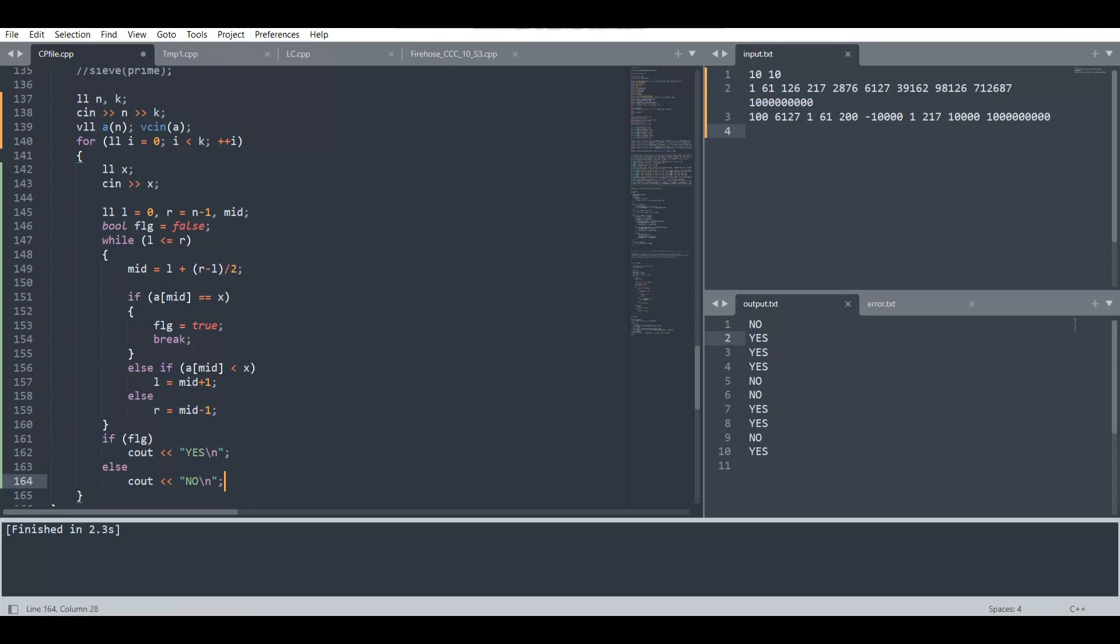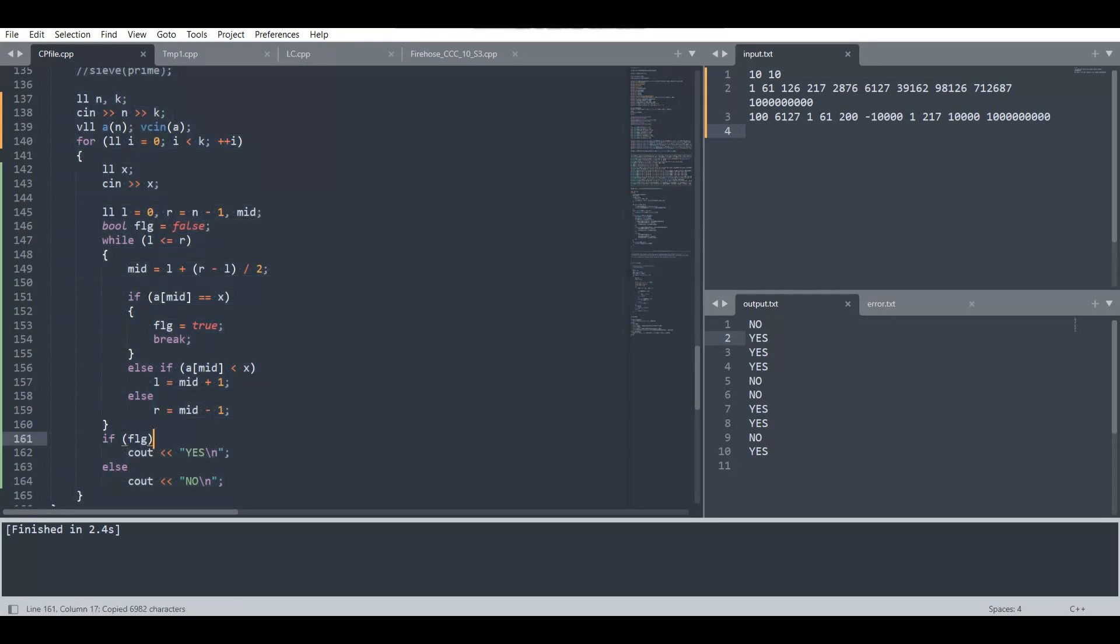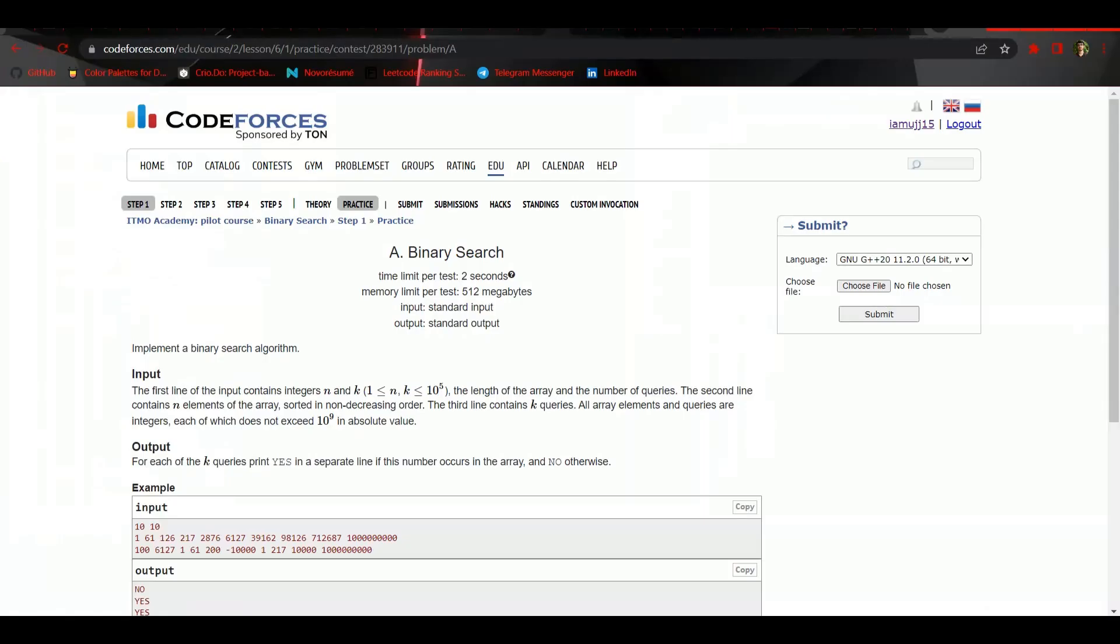Hopefully this will work for the input. As you can see, I have already taken the input in the input text file. So let's build this file, and we can see we have got the output which was already there. But let us try to submit it in the problem itself.